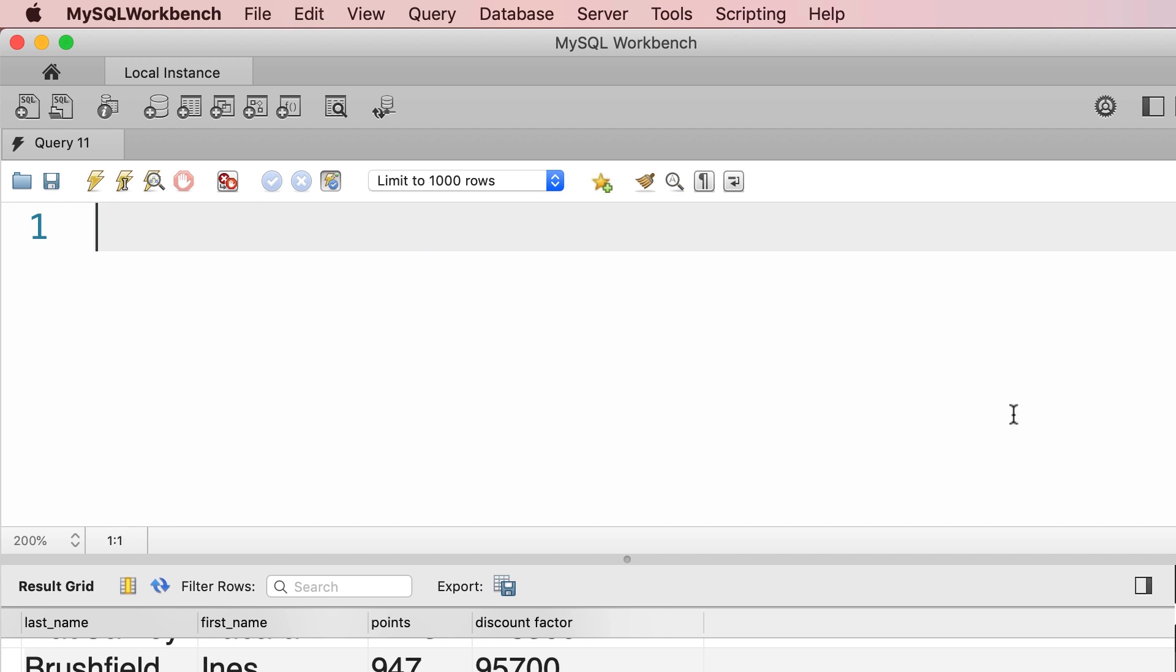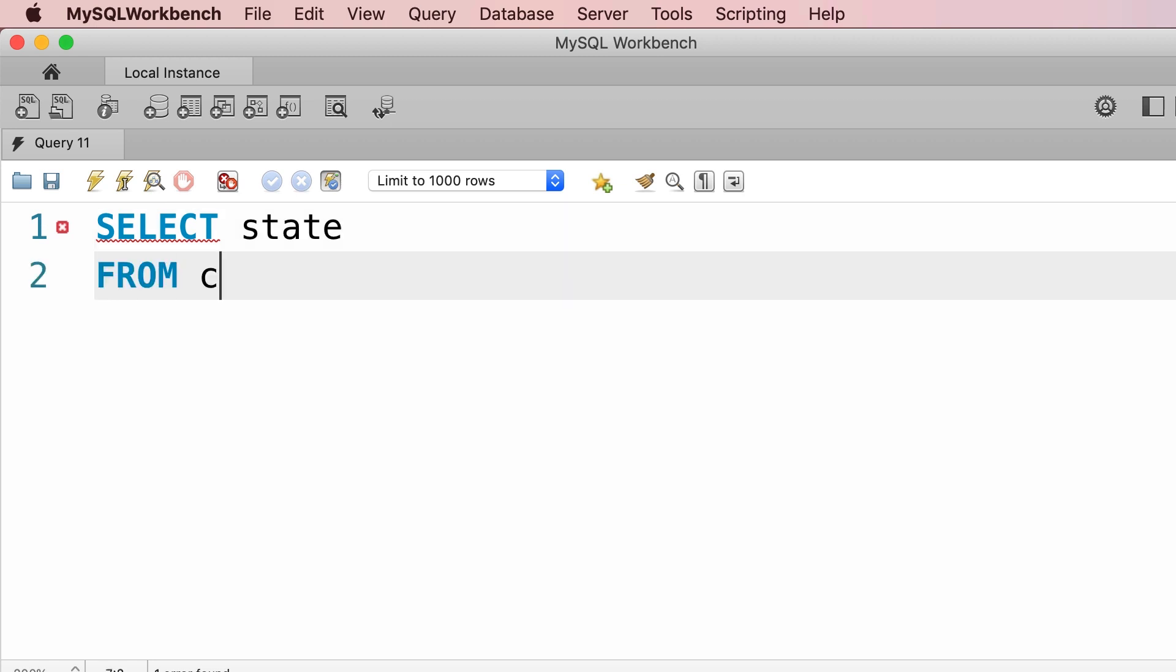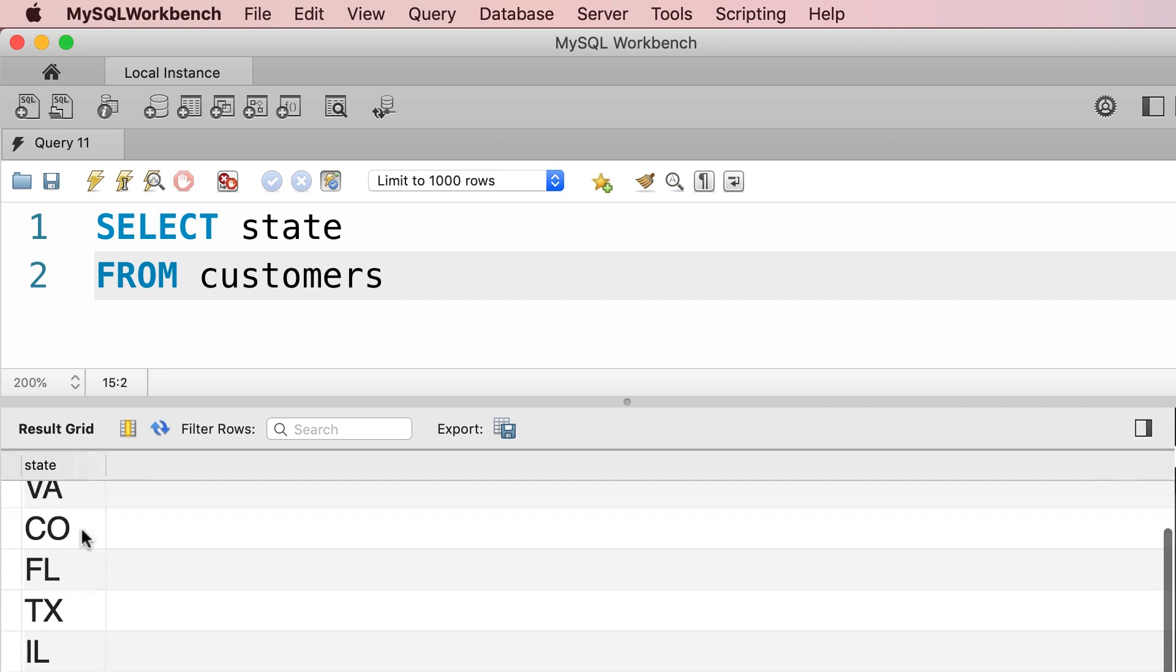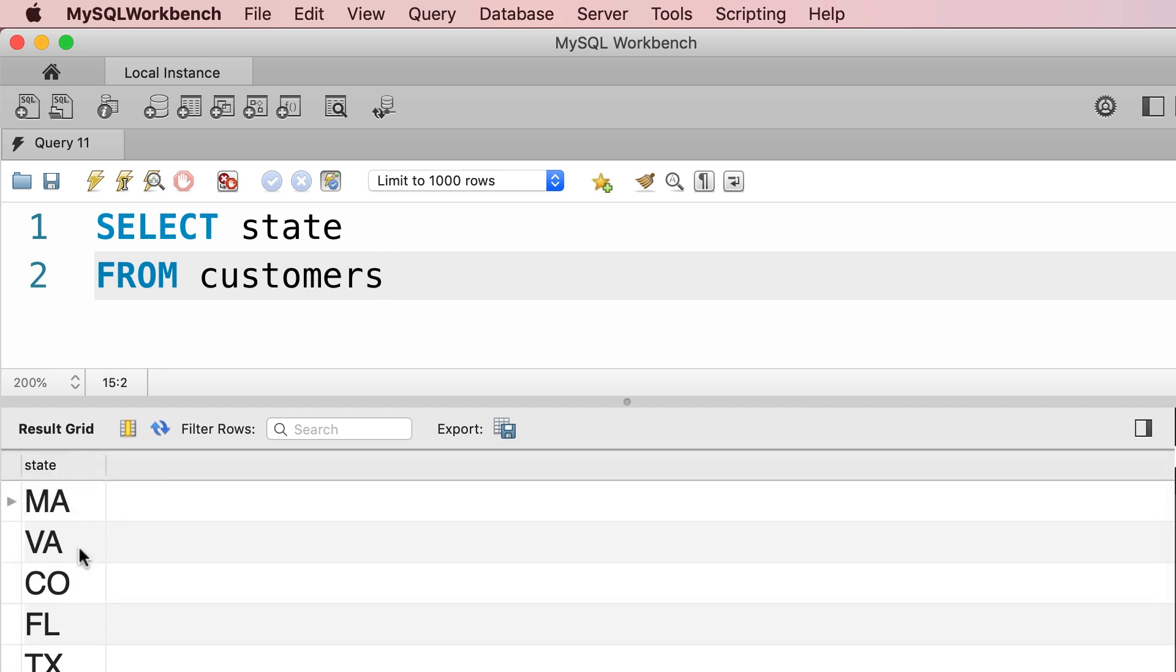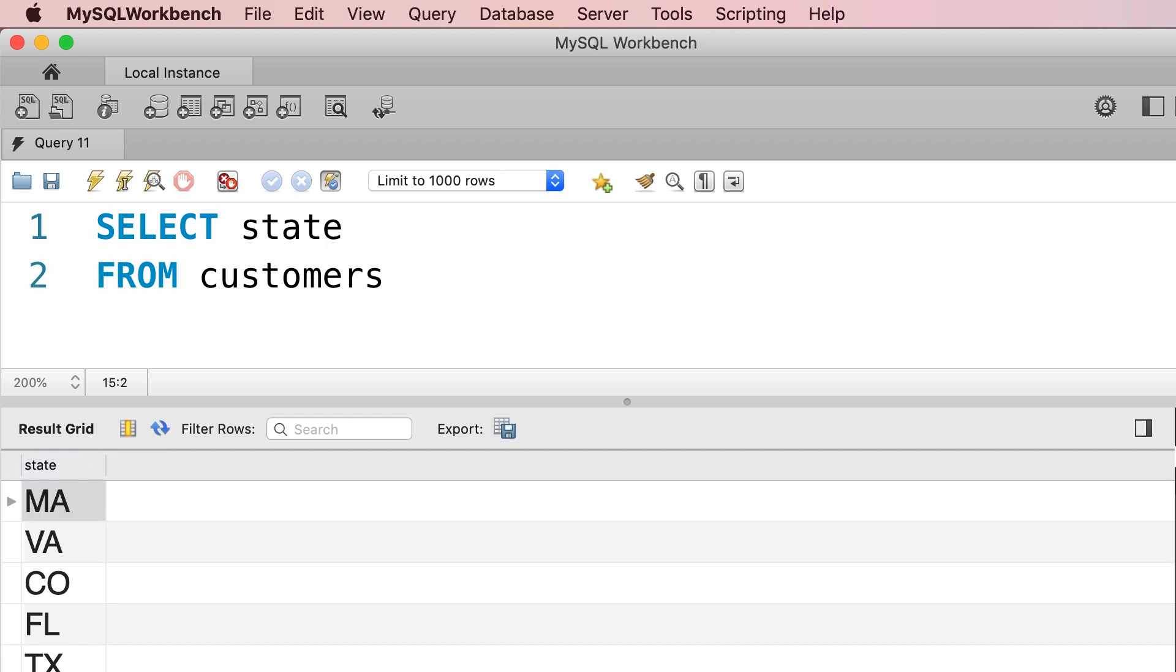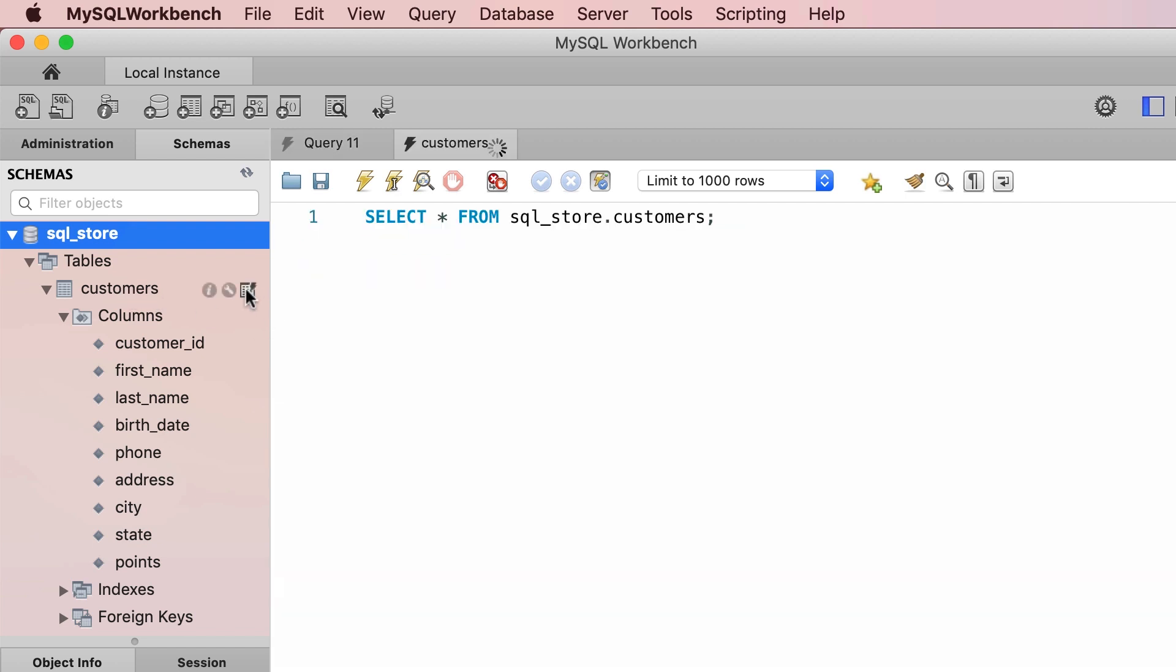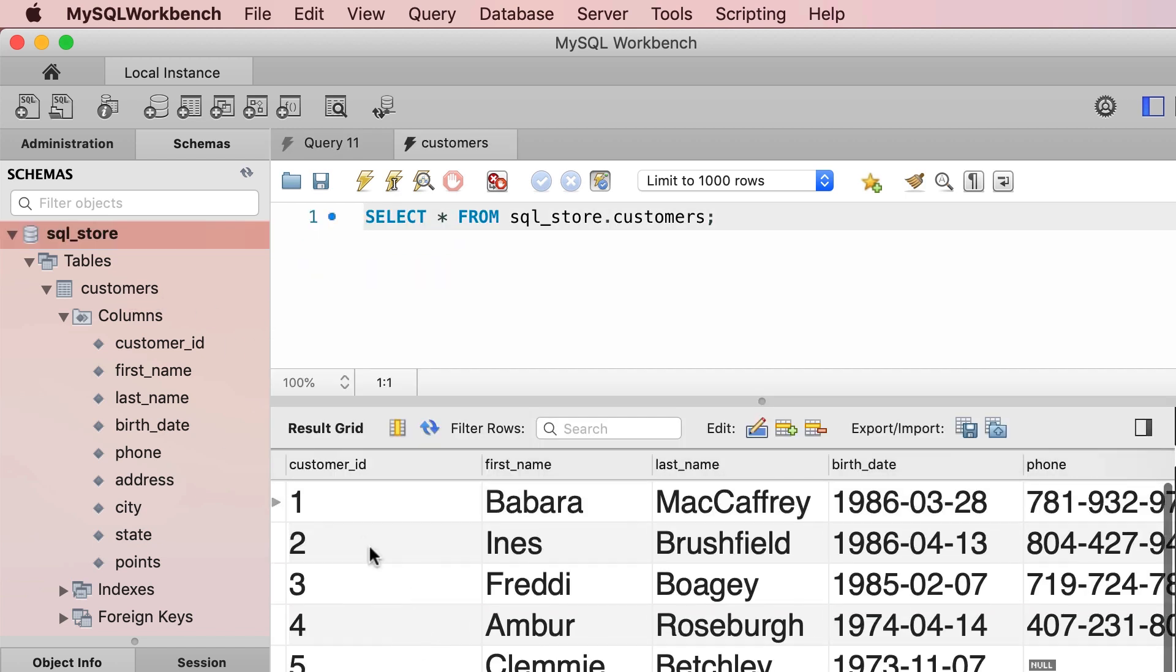So let's delete this query and select the state column from the customers table. Take a look. These are the states in which our customers are located. Now currently in the sample data, we don't have any duplicates. In other words, we don't have multiple customers in any of these states. But for this demo, I want to change the state of the first customer to Virginia so we end up with duplicates in the result set. So let's open up the navigator panel. Here's our customers table. Let's look at all the data.